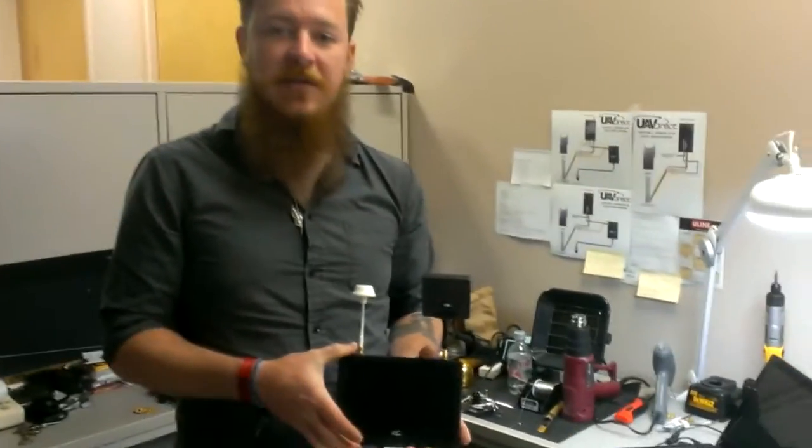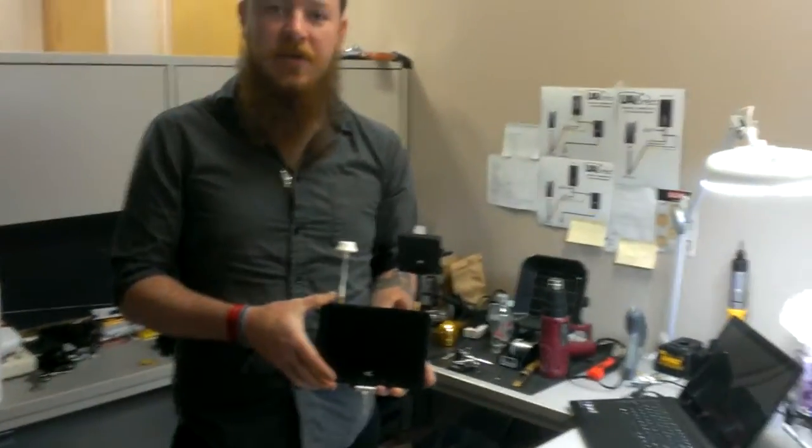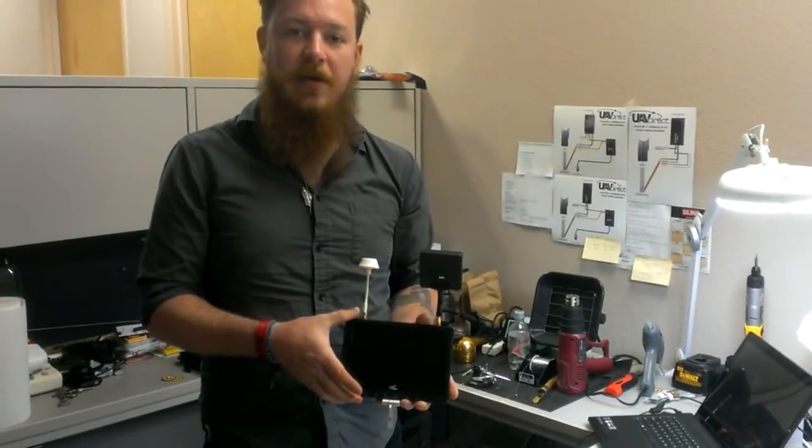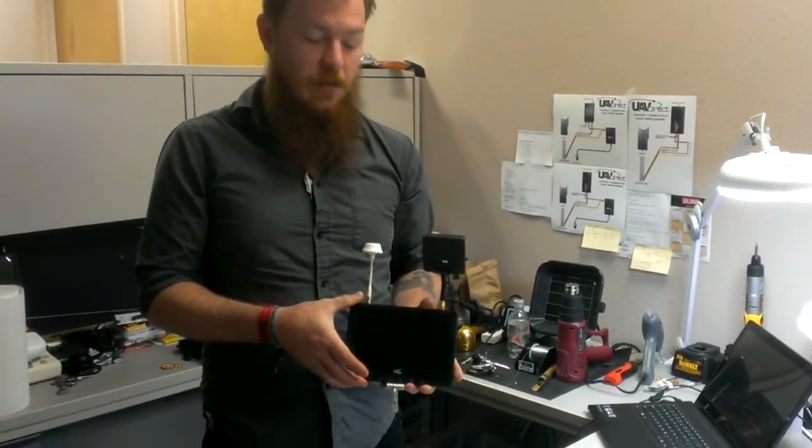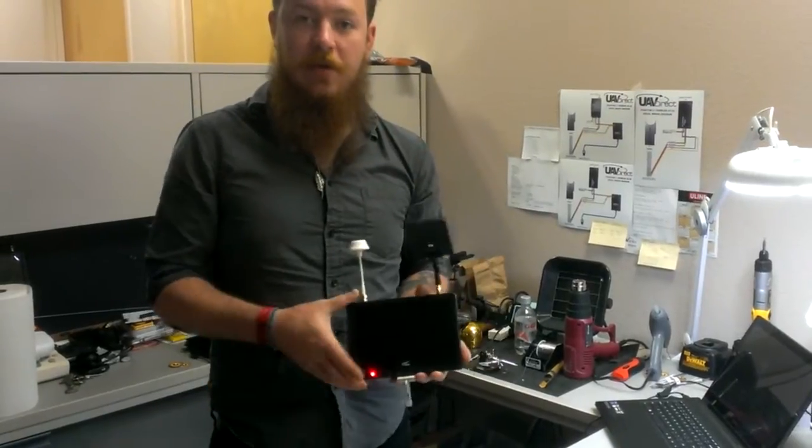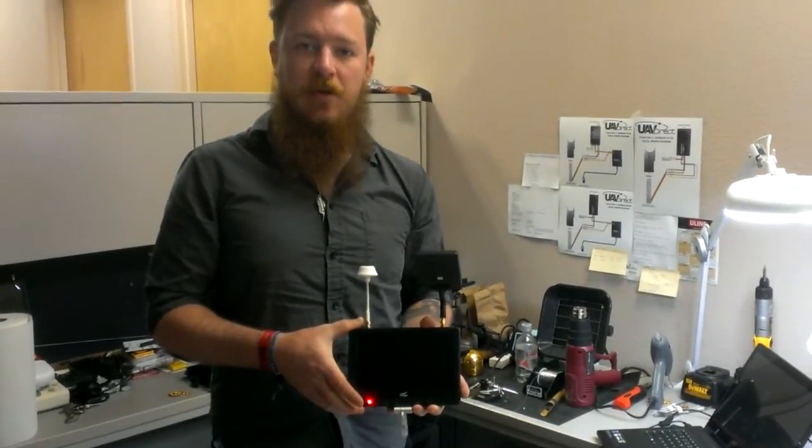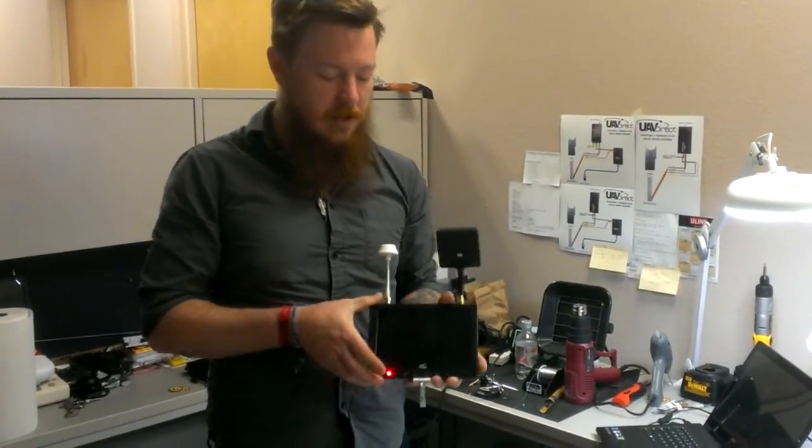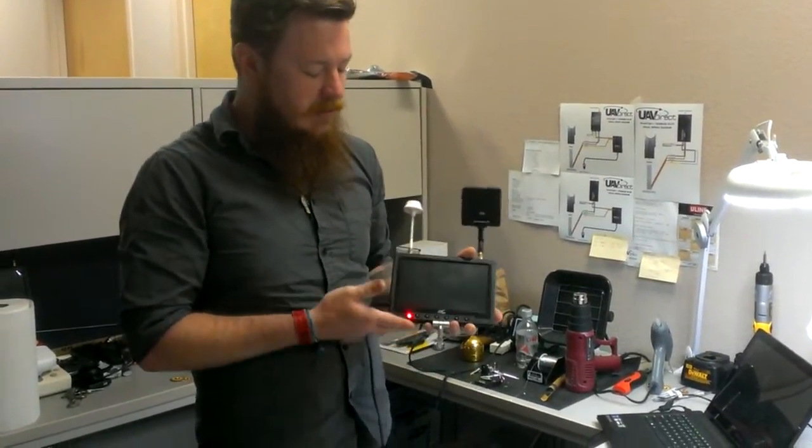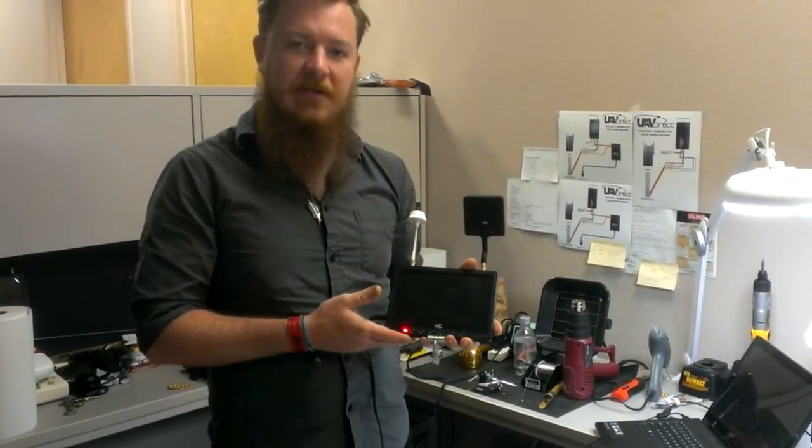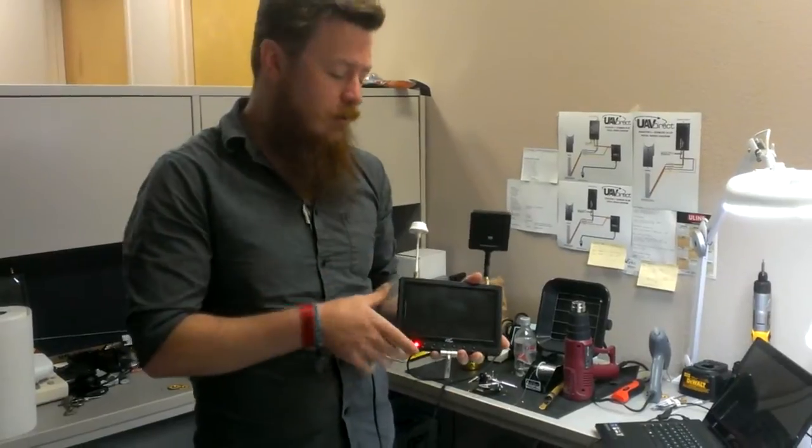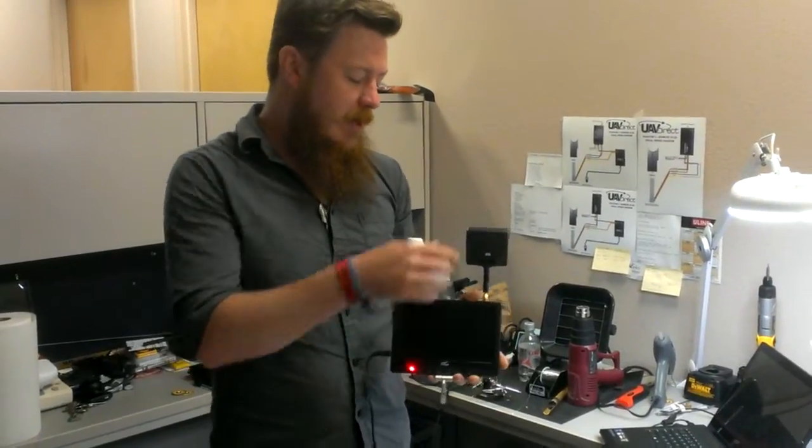Hi, my name is Eric Davis and I'm the technician here at UAV Direct. We just wanted to go ahead and do a short video for you here showing you how to use your Diversity FlySight Black Pearl monitor.